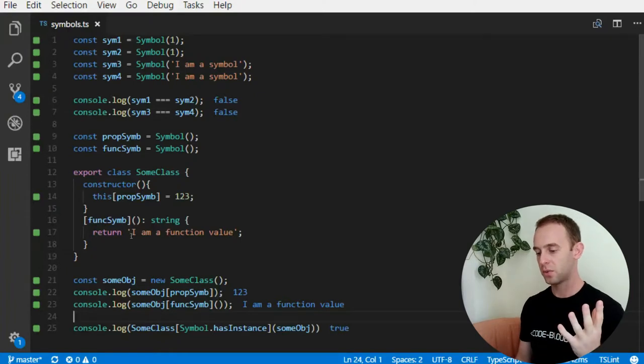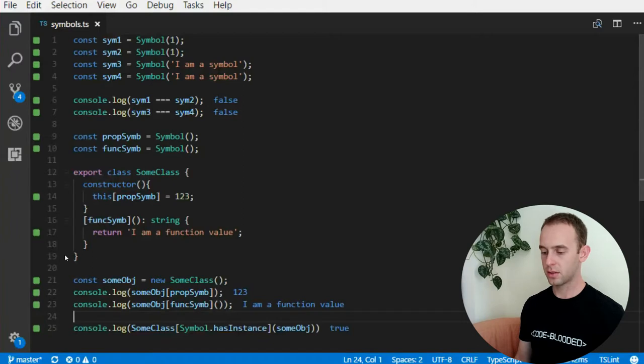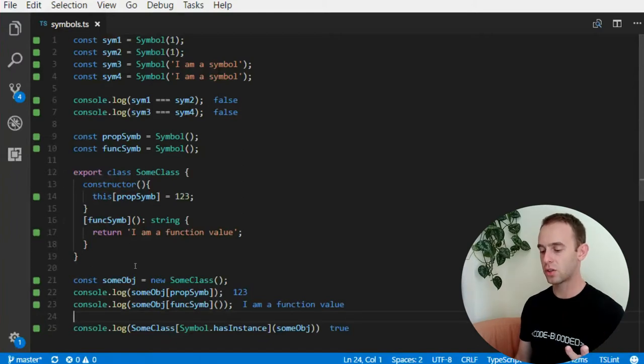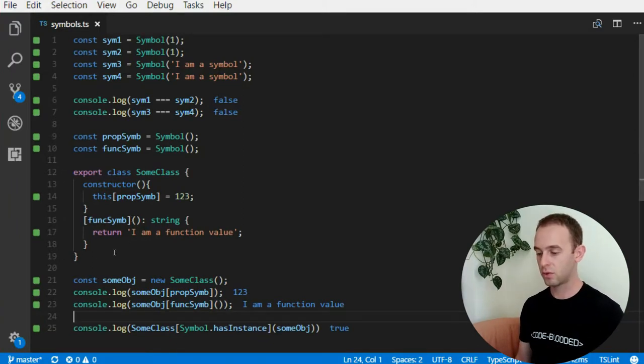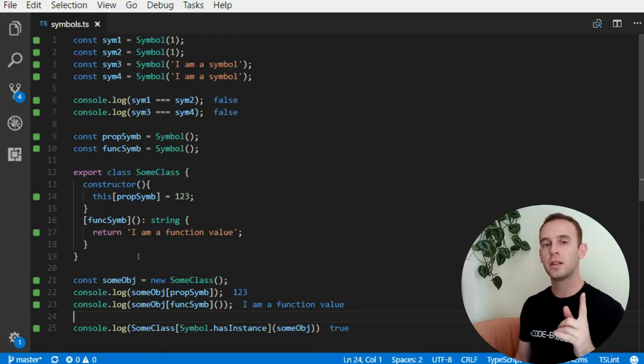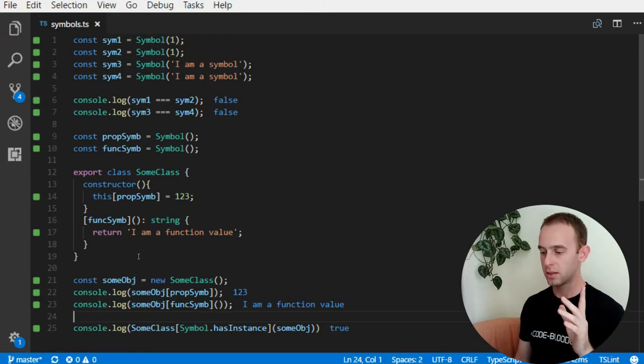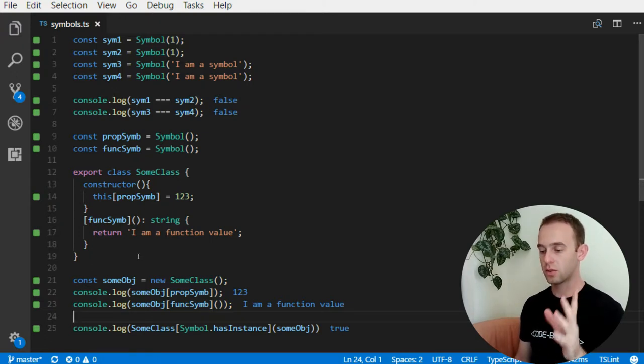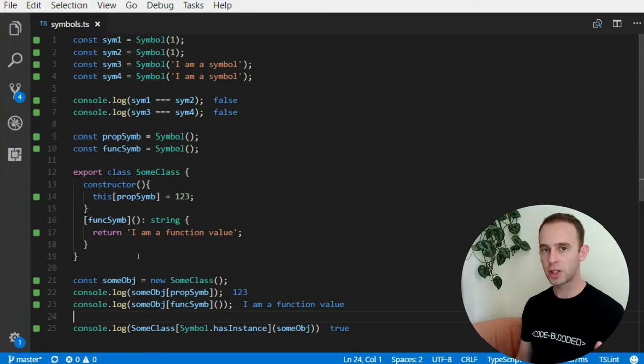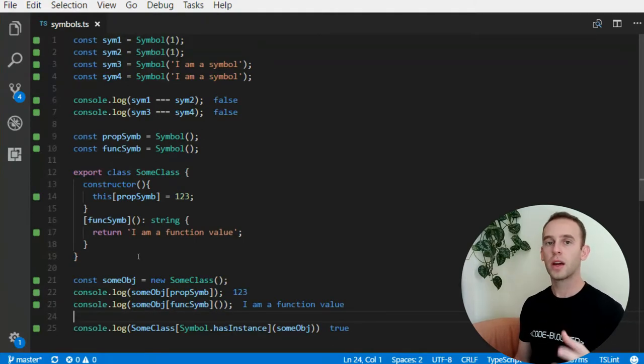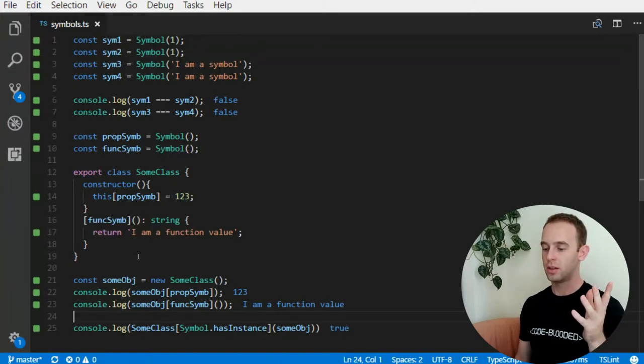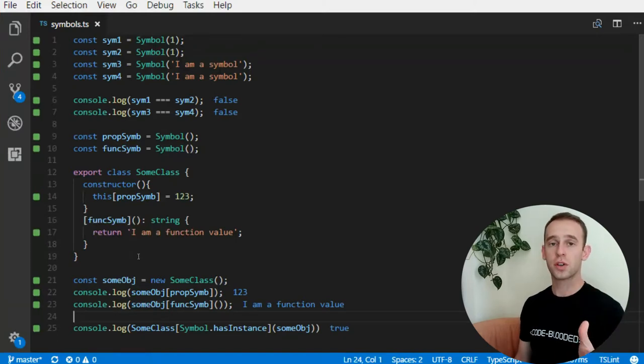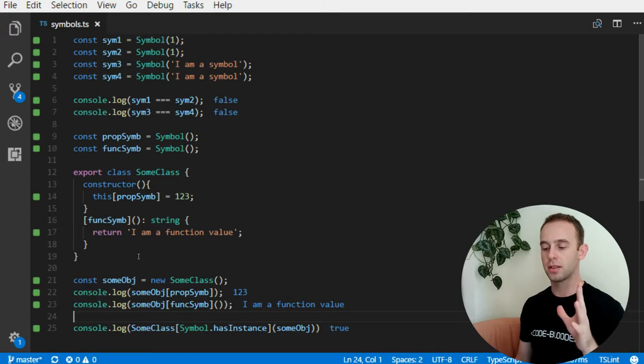So why is iterator a useful thing? So you can argue that this looks very strange. I can use simple names instead of using symbols. So one very useful thing that symbols enable us to do is adding properties to existing objects without the fear of overriding the object's properties.